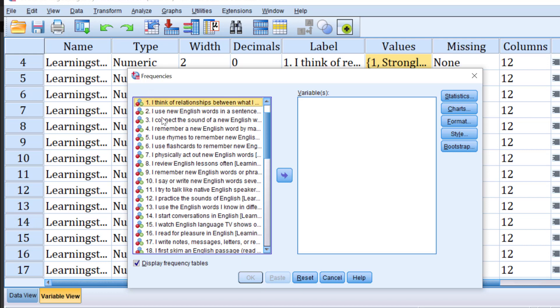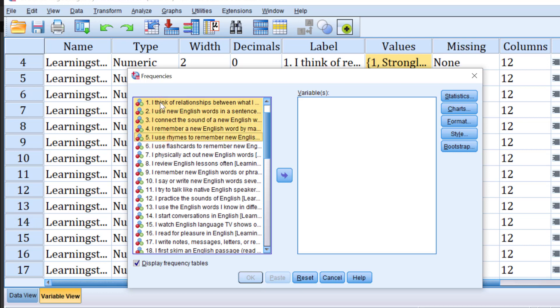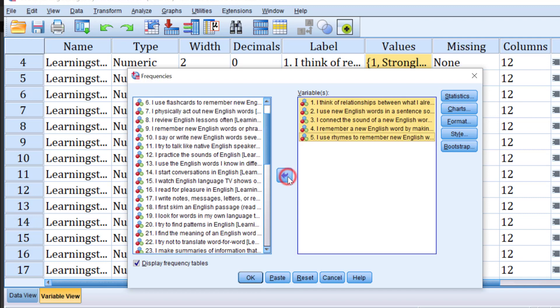item three, etc., till I finish. I just want to analyze these five items, so I move them to the variable view. I keep clicking control and then select each item separately.